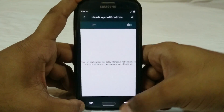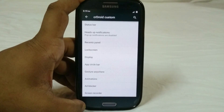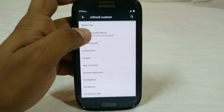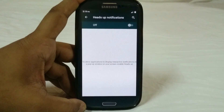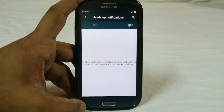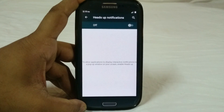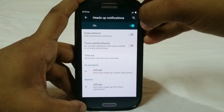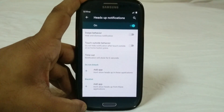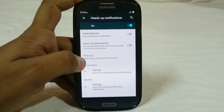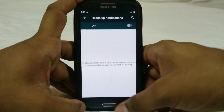Heads up notification is a feature I really appreciate. With the newer Lollipop ROMs you get heads up notifications, but on the stock ROM there's no option to disable them. A lot of people have been complaining about this. Here you have an option to control it, with swipe behavior, touch outside behavior, timeout option, do not disturb, and blacklist as well. That is a really cool feature to have in a Lollipop ROM.